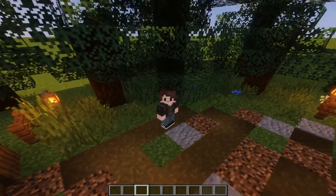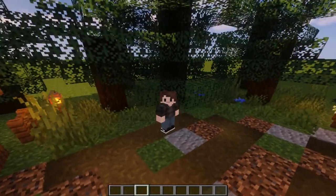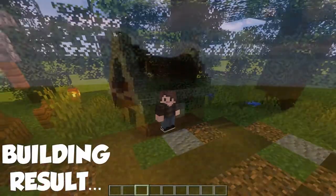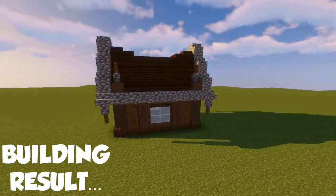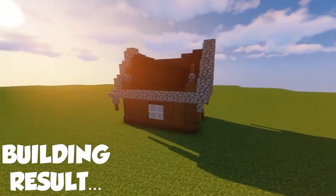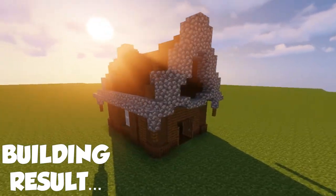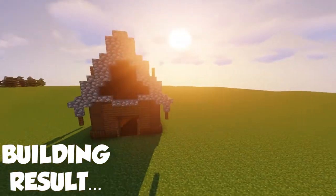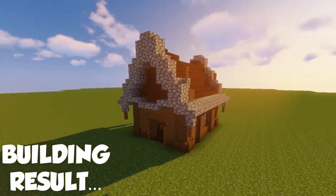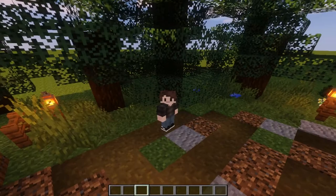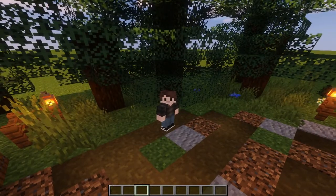Hello everyone and welcome back to another video. Today I will be showing you guys how to make this really simple survival house in Minecraft. Shall we start?